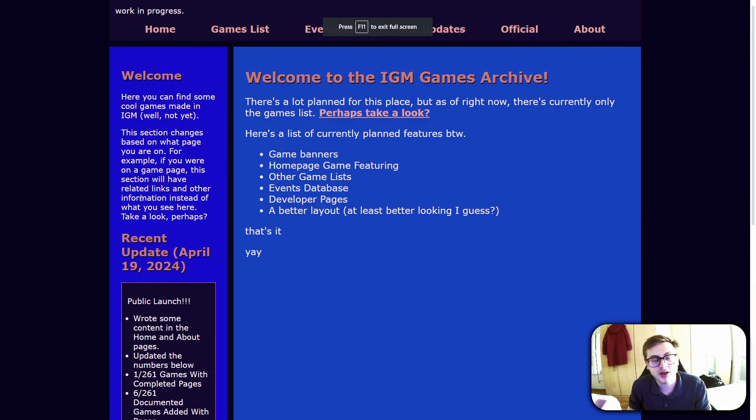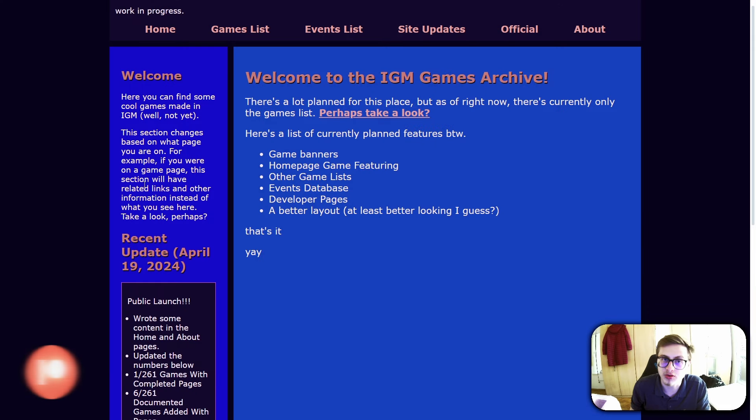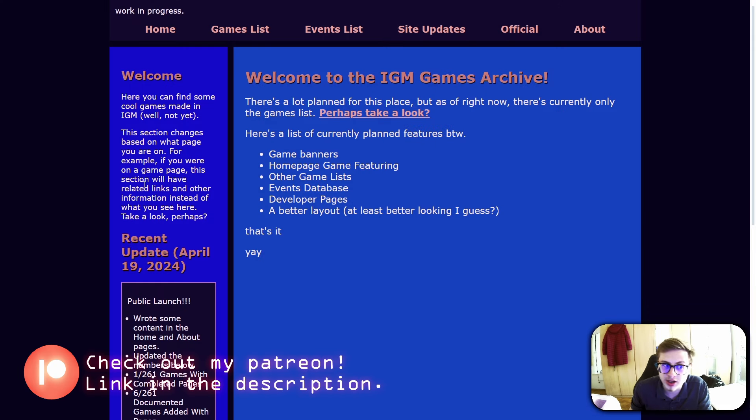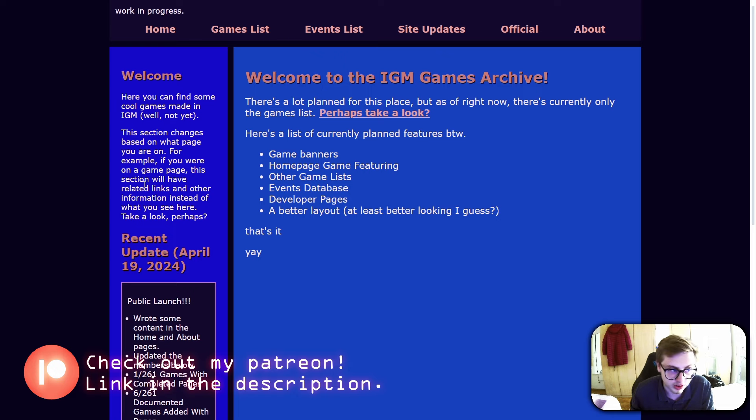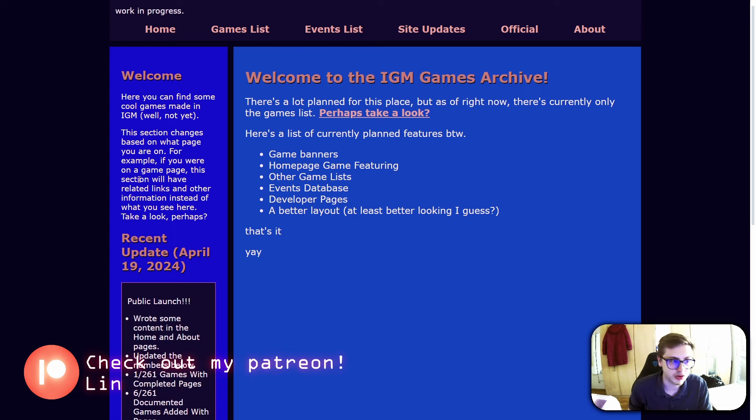Welcome everyone, and before I begin, I first want to announce that a member of the Idle GameMaker community, Adrian Riley, has after several months of hard work made their own Idle GameMaker website.